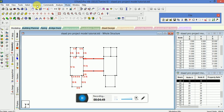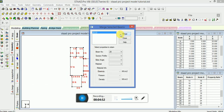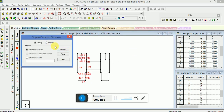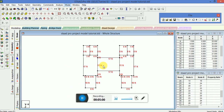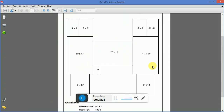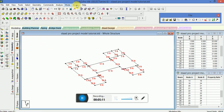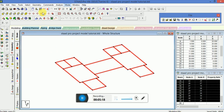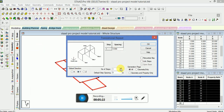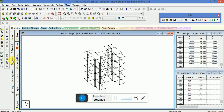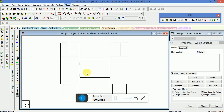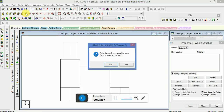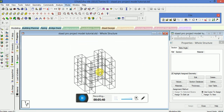Now select these two — one selected beam. You can see the whole plan is made. Now we have to copy the number of floors — G plus floor, floor height is 10 feet. So remove the dimensions now, select the whole structure, go to geometry, translational repeat, direction Y, 10 feet length step. So this is the model we need to draw now.